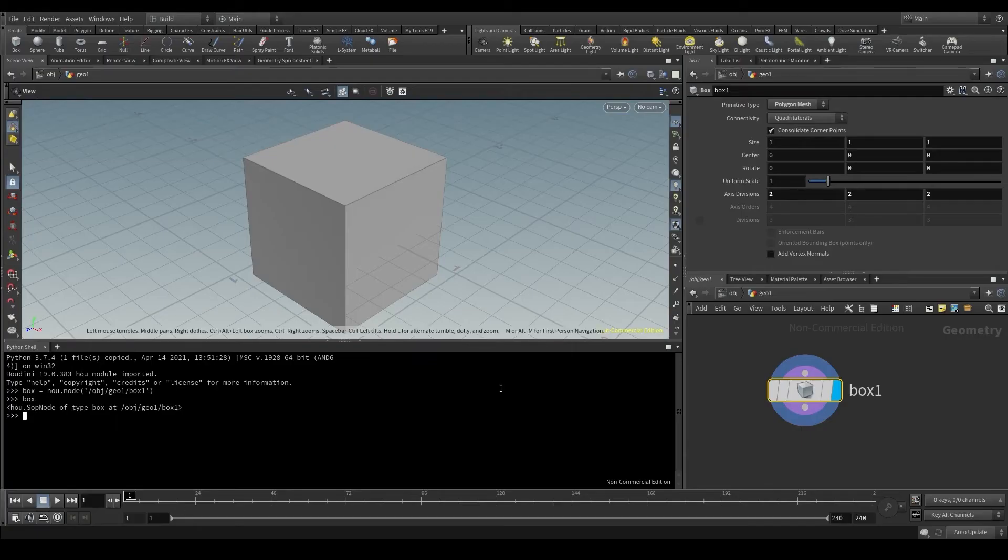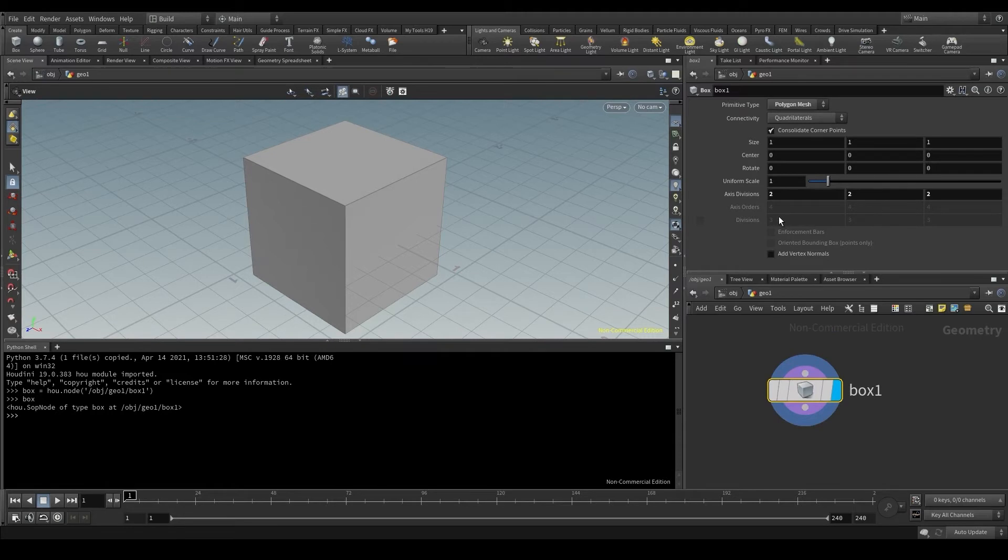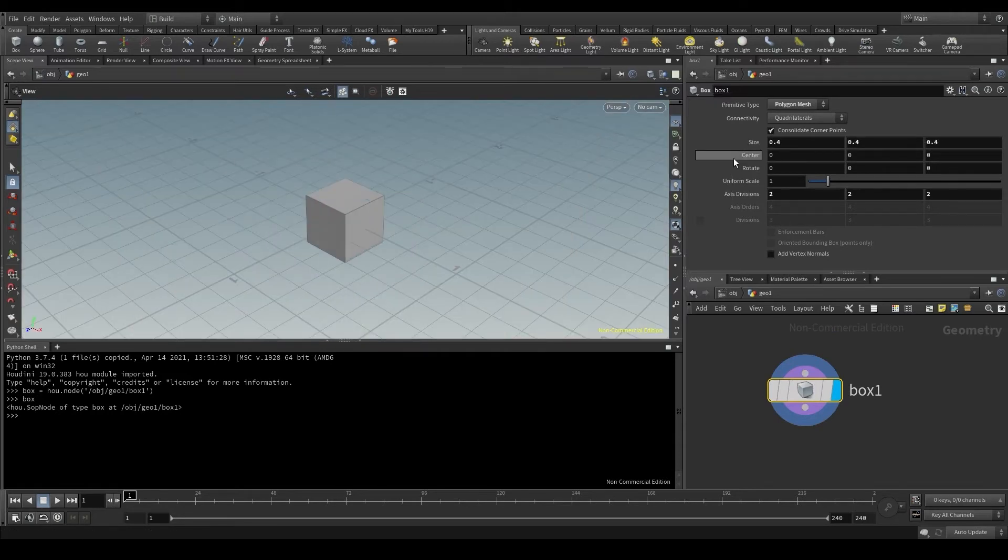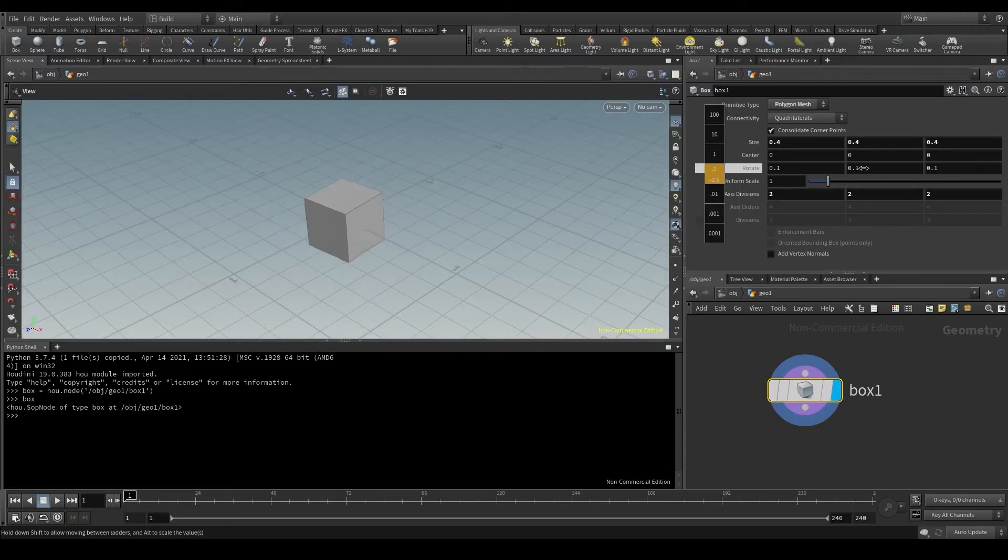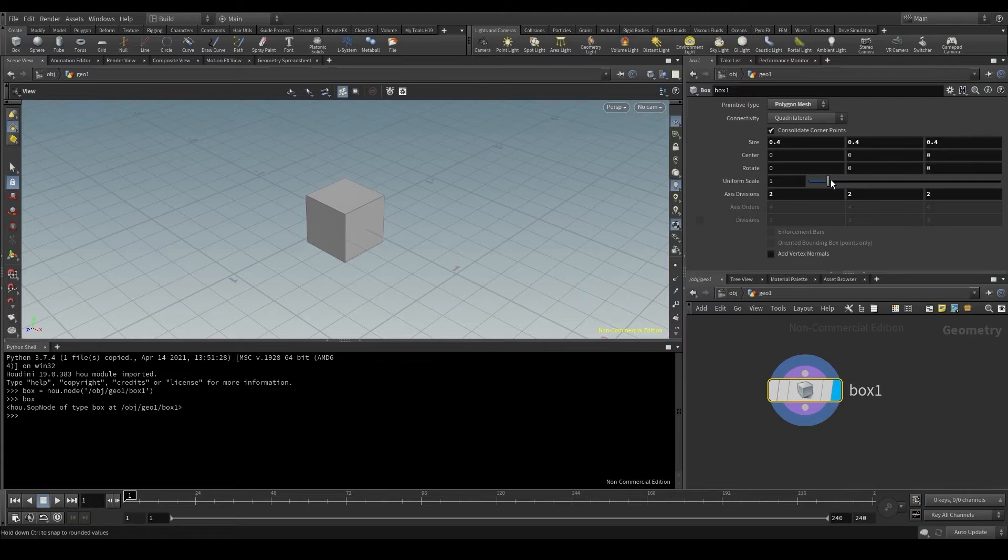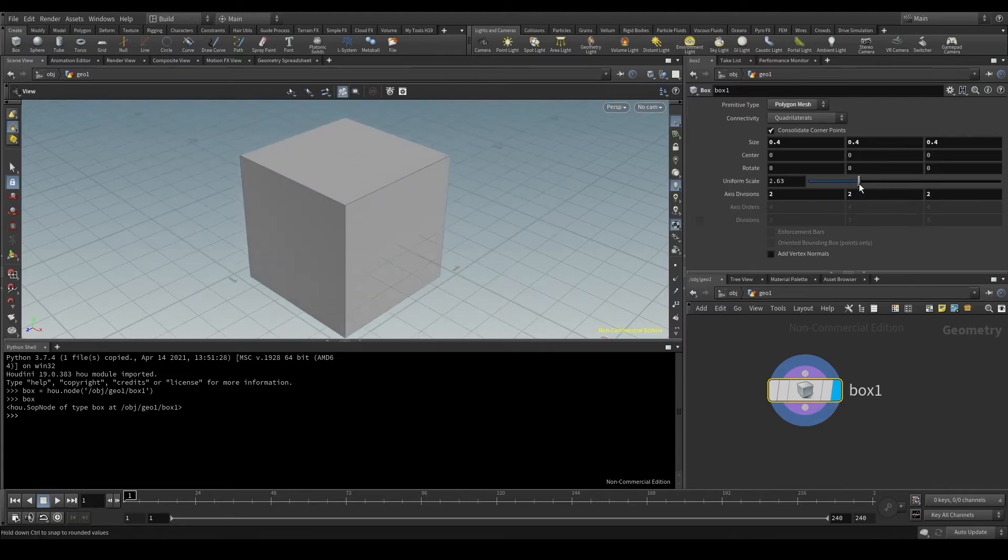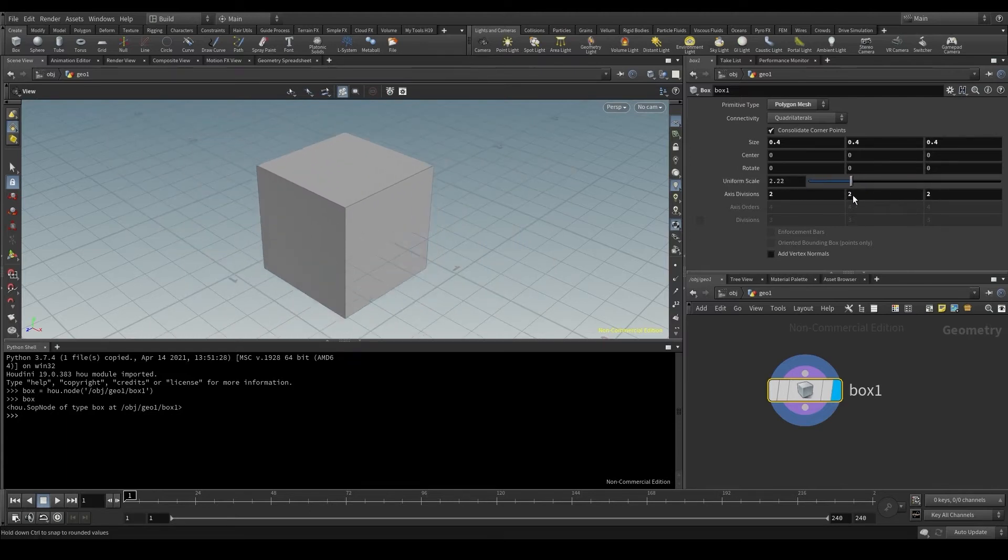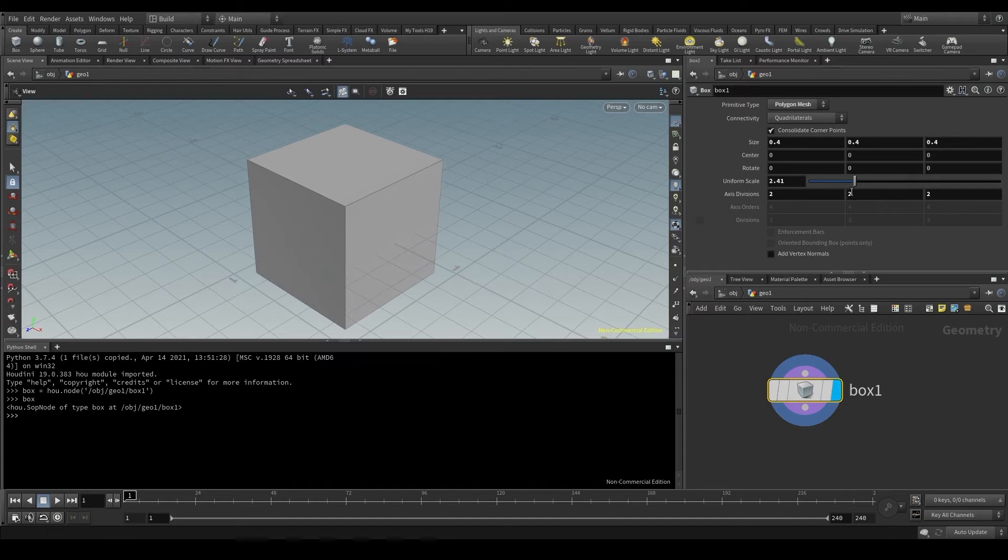In the box node, what parameters do I have? The size, the center or the position, the rotation, the uniform scale, which is the global scale to change all the axes at the same time.